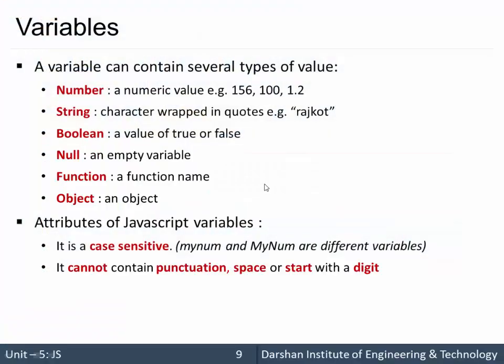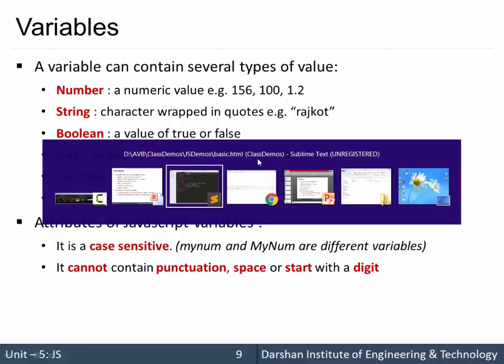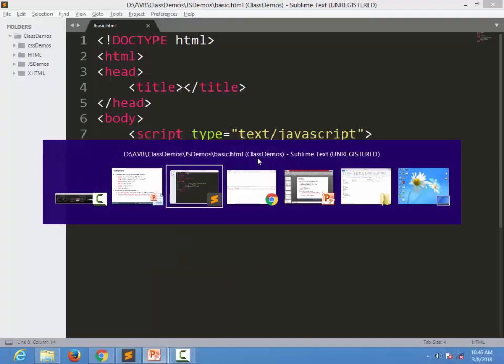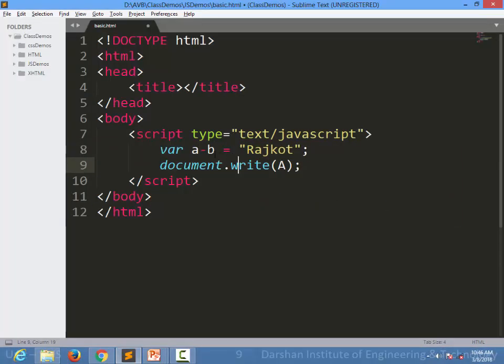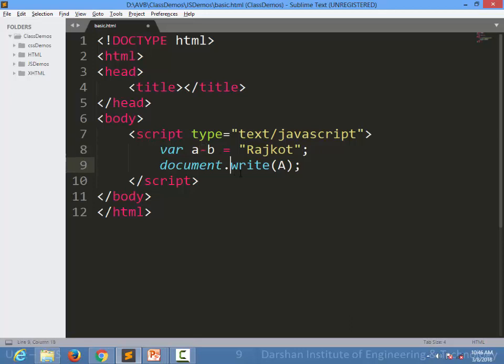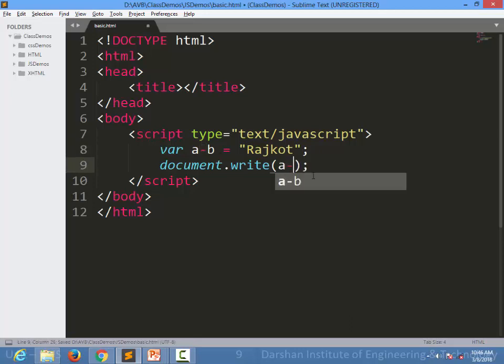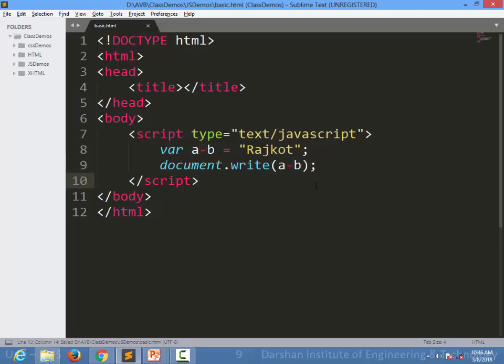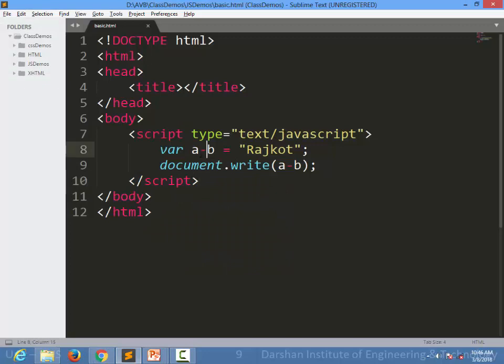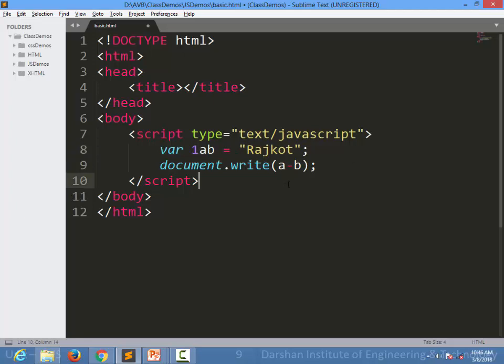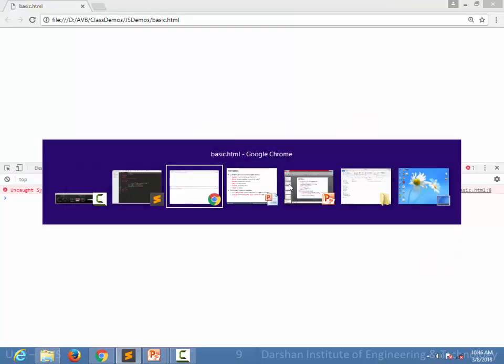Next attribute is, it cannot contain punctuation space or it cannot start with a digit. Same rules like C, C++. Let's see, if I put a 1-A-B and I am printing that here, what would be the output? Again, there will not be any output. Instead of that, it will give an error suggesting unexpected token dash. So we cannot use all this. We cannot use space over here or we cannot start it with a digit.